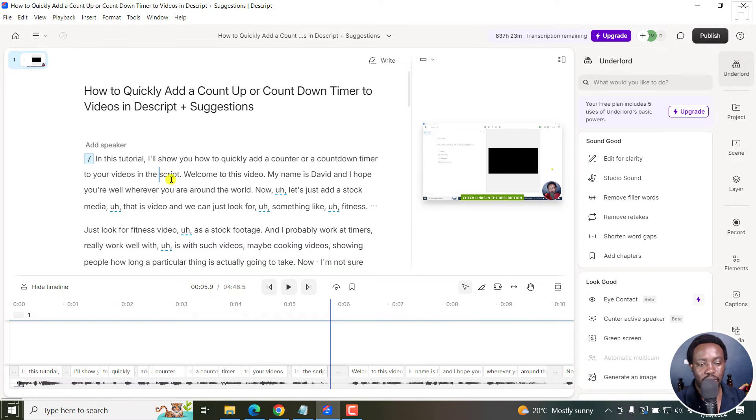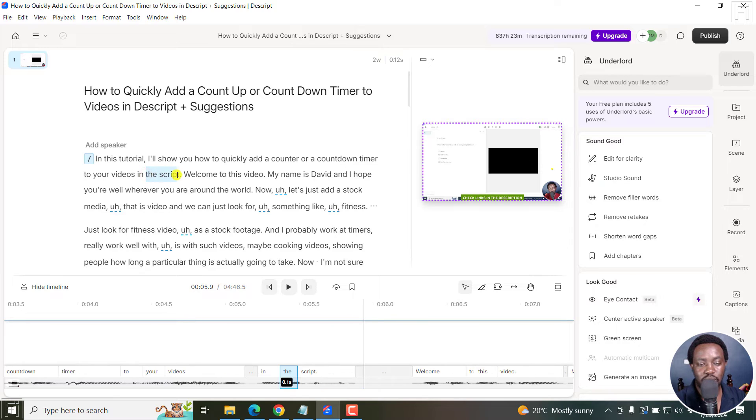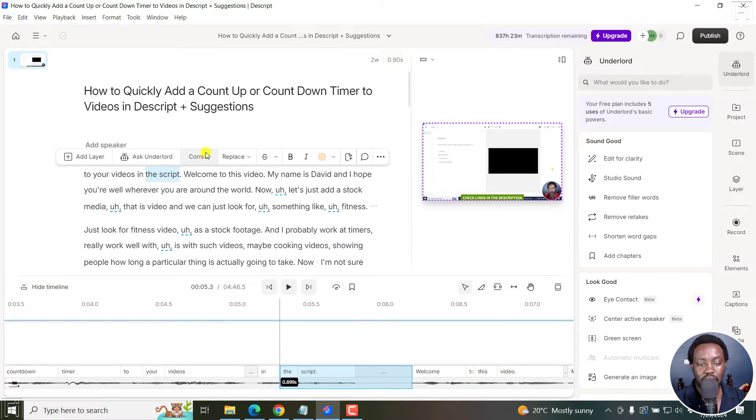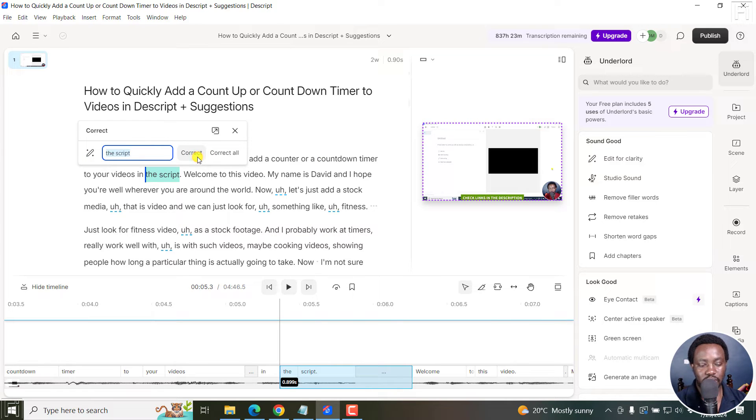And for one, I know that your videos in Descript, this is wrong. So I'll just highlight it. And then the correct, or this new dialog box pops up. Just click on Correct. And just type in Descript.